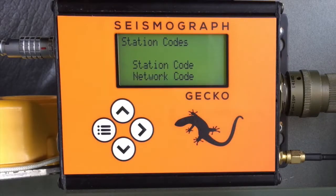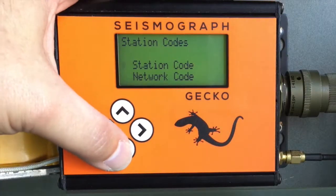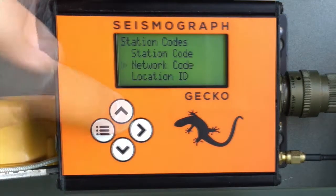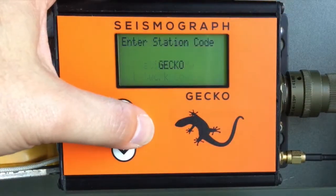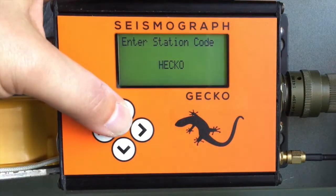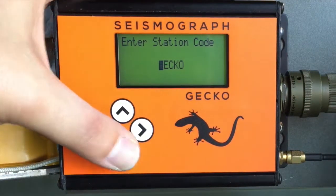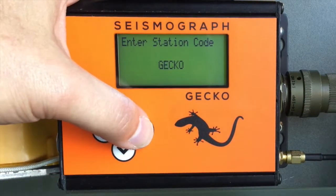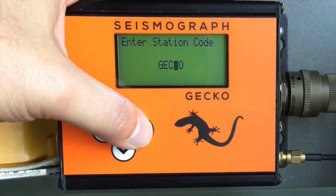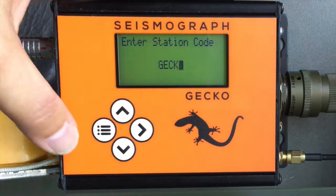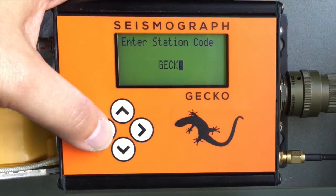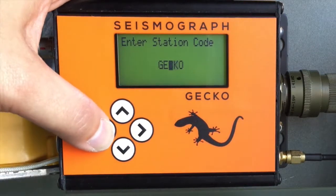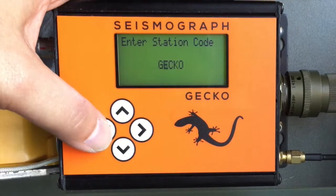In the station codes menu we have three items: the station code, network code and location ID. The station code identifies the location of the station. Use the up and down arrows to scroll through letters and numbers, and use the right button to move to the next character. Press the left or menu button to move left or to exit the menu and save.